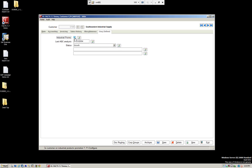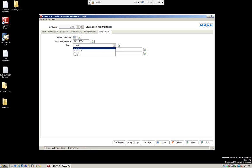Right now we have some fields already set up. We have a field that's a checkbox — it says industrial promotion, and you can see it has a prompt: 'it's a promotional customer.' We also have a date field for the last ABC analysis, and here we have a status field with a dropdown. Let's look at the different types of fields we can create.